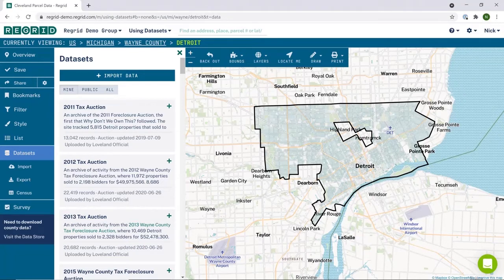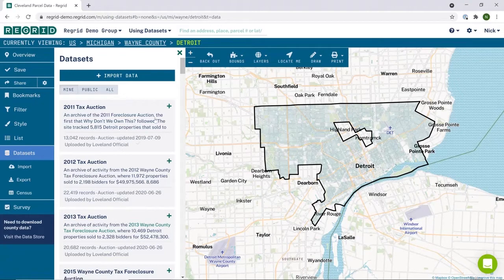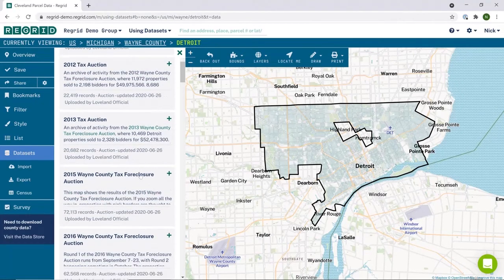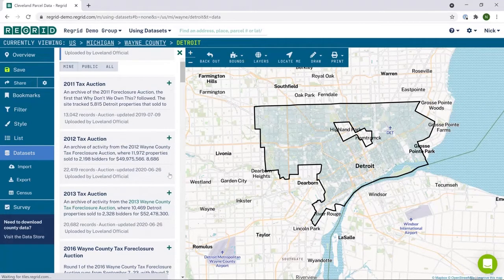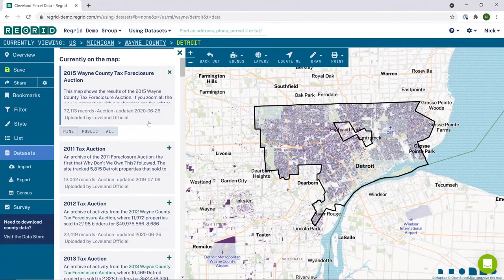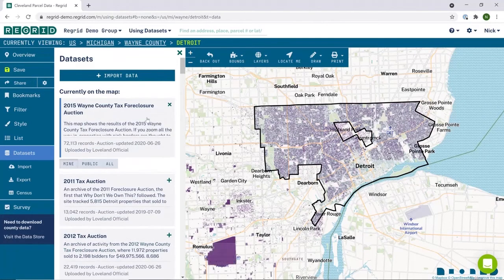If you're in a project, you can add data sets to the project by simply clicking data sets on the left-hand side, as I have selected here, and then finding a data set of interest. Let's say that we're interested in one of these tax foreclosure data sets, which are unique to Detroit. Click on the plus icon, and that will add it to the map, and you can see the properties highlight here.